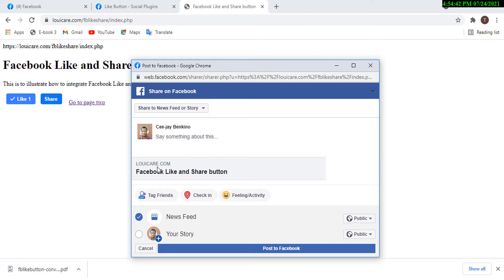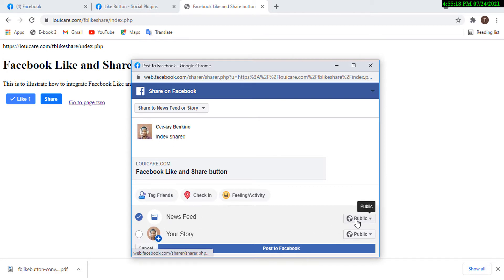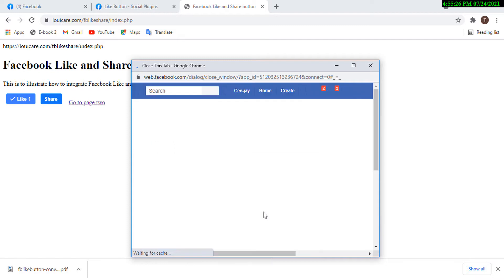What I'm sharing right now is on the live domain — this is lowecare.com. We do the development offline and then upload to see how it really works. So I'm going to share this page right now. I'll share it to my news feed as public, and go ahead and post it. If everything works fine, that page should be shared on my Facebook timeline.